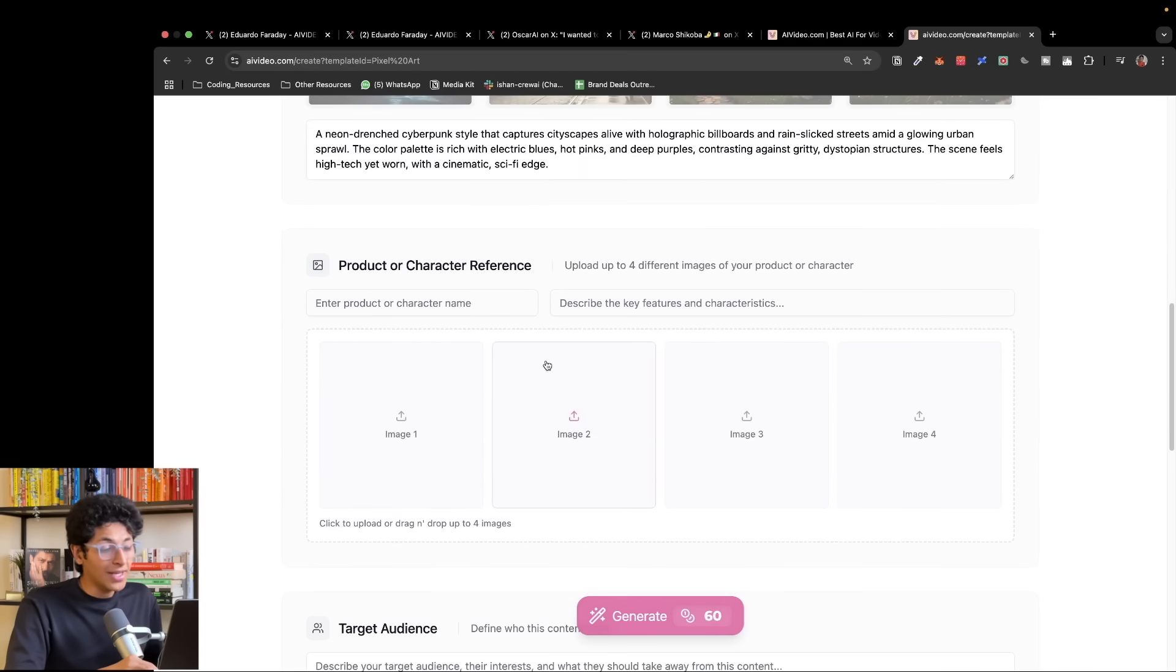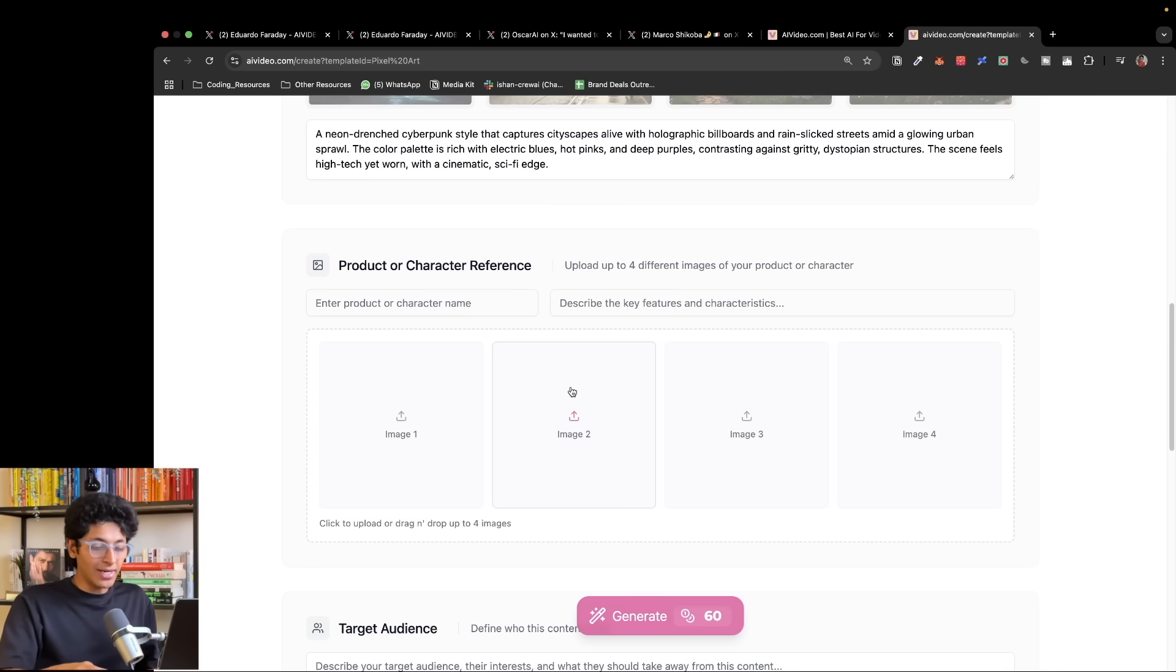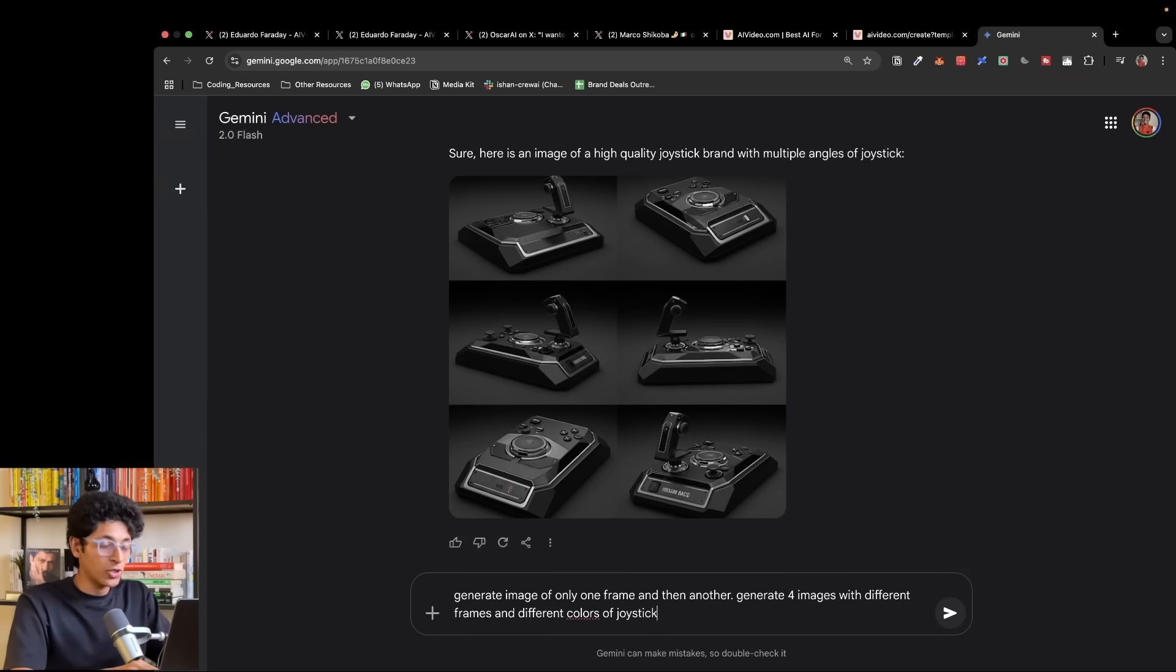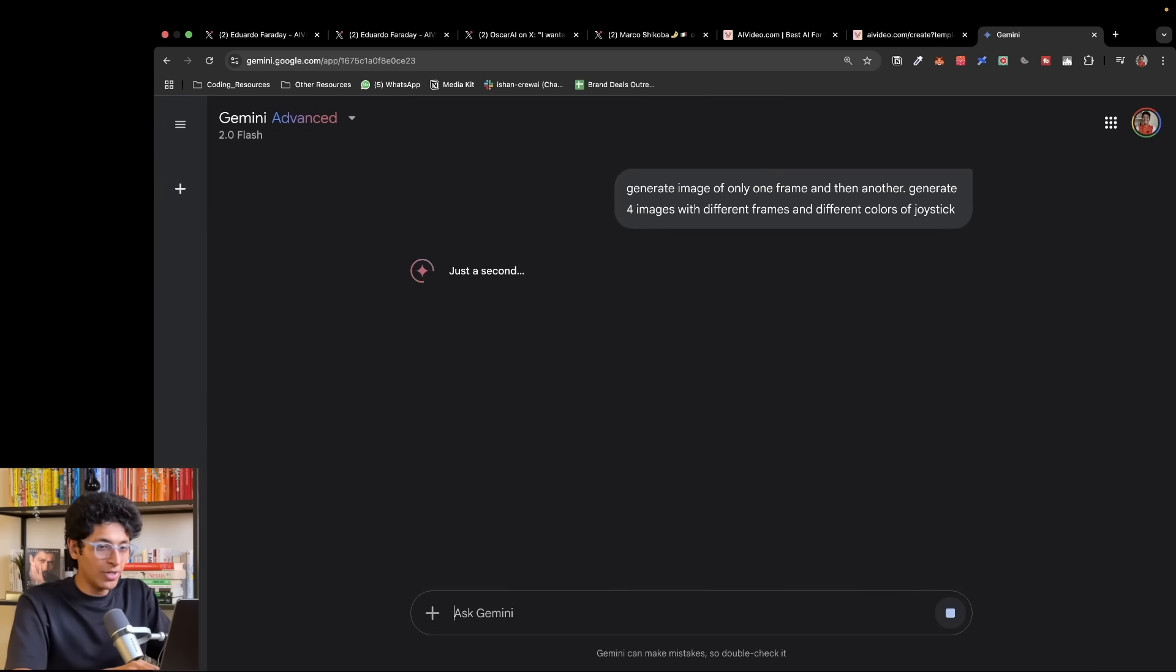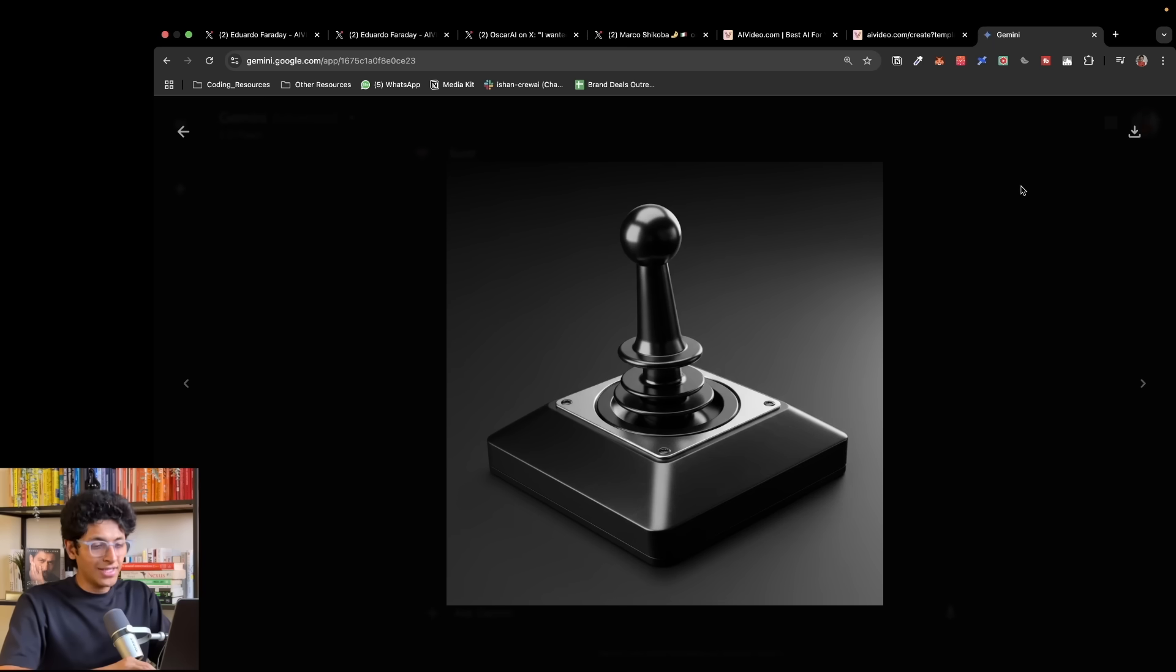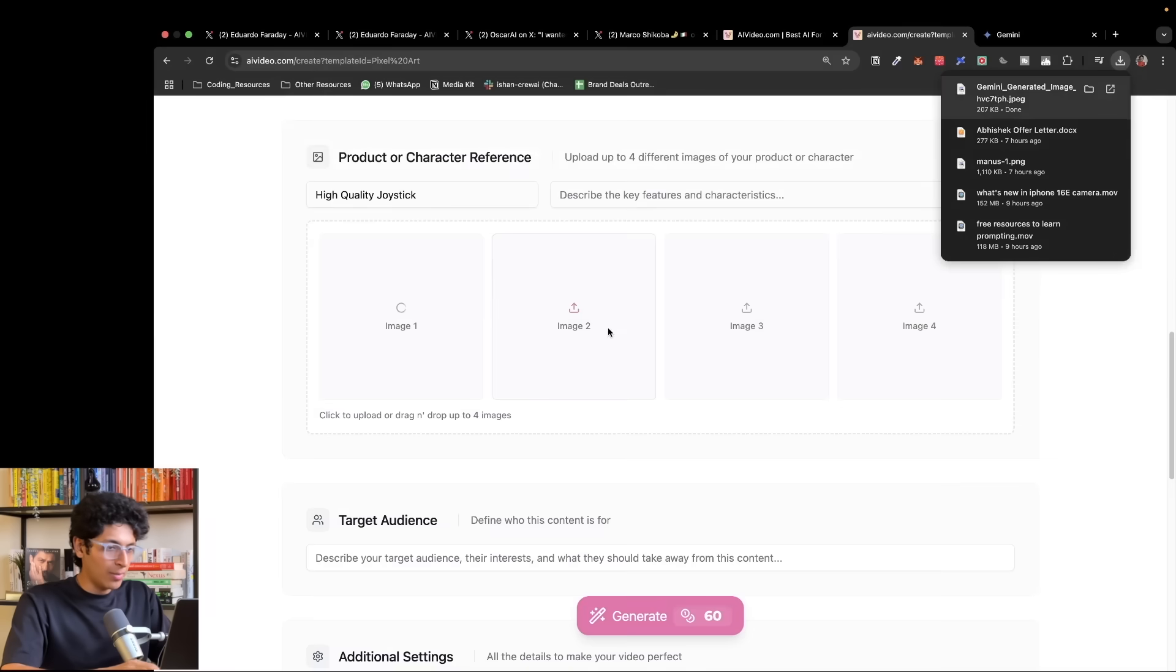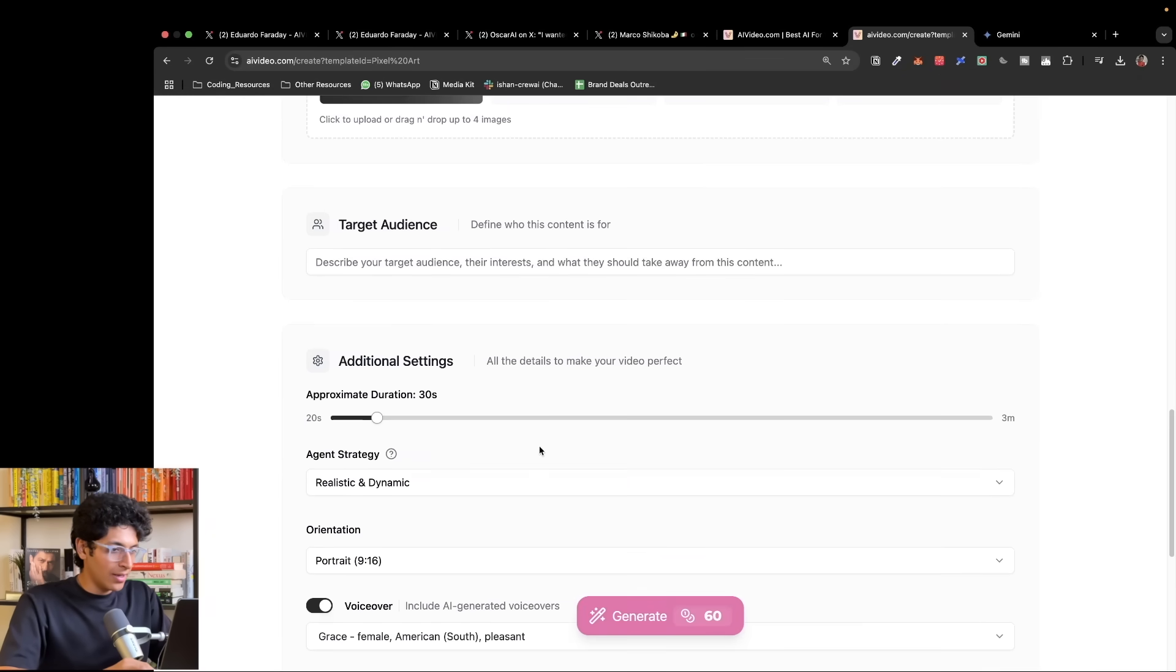And here is where I can upload a character reference. Using this, it will be able to create the ad and include this image in the video itself. For example, I'll just ask Gemini to create some images of a joystick that I can use in the trailer. Let's say this is what my joystick looks like. I can download this file and upload it over here.